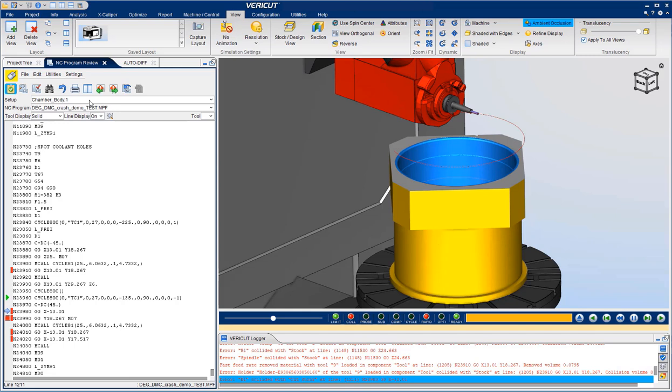With VeriCut, you will be able to run your new and revised programs with lights out confidence. Make sure your programs are right the first time, every time.